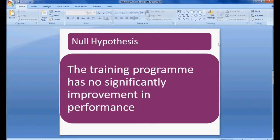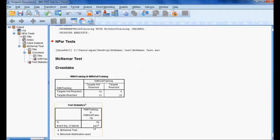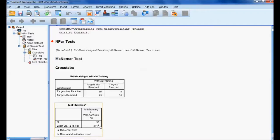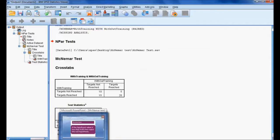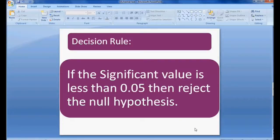The null hypothesis states the training program has no significant improvement in performance. The decision rule is: if the significant value is less than 0.05, reject the null hypothesis. The significant value from the McNemar test using binomial distribution is 0.041. Since 0.041 is less than 0.05, we reject the null hypothesis.